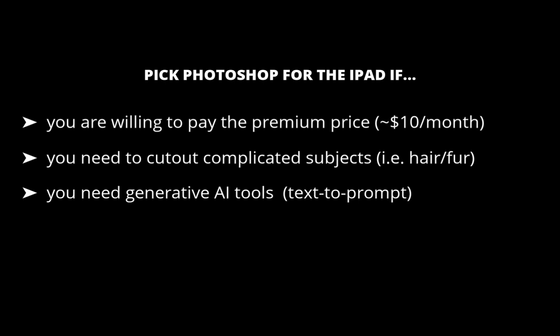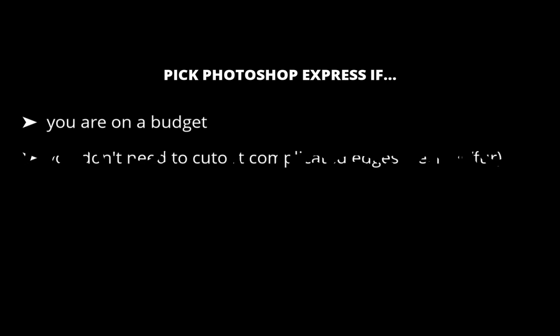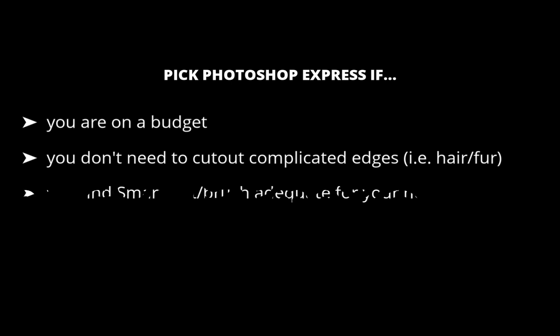Once again, I didn't get Generative AI to work in Photoshop Express for the iPad. On the other hand, pick Photoshop Express if money is a concern, you don't want to pay too much for your photo editing, you don't need to make cutouts of subjects with complex edges like hair or fur, and find Express's selection tools, which are smart cut and brush, good enough for your needs.